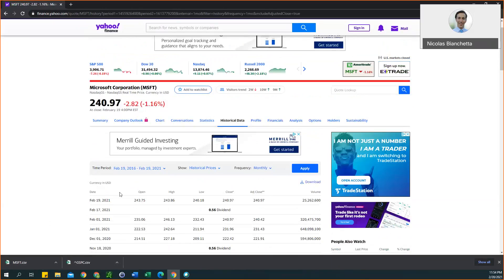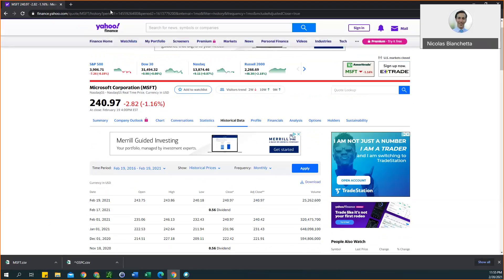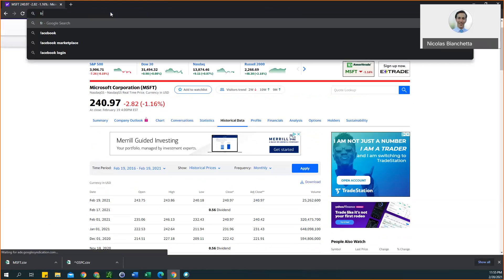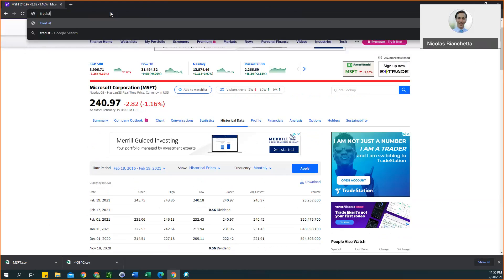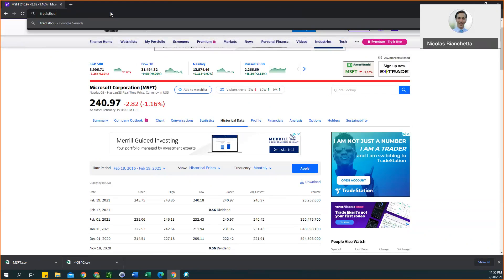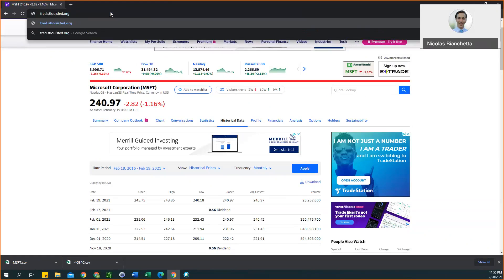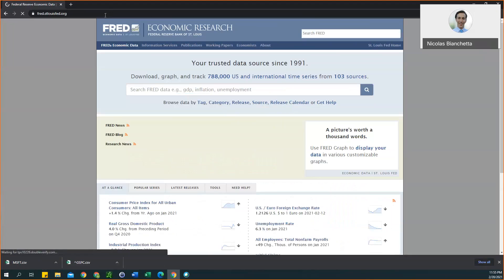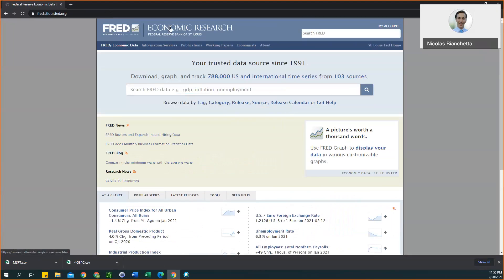Next we will have to go over to FRED, that's stlouisfed.org, or some of you may know this website as just FRED in general. I'll do my best to have the links that are needed for this posted on Blackboard just to make it more convenient for you. Once you're on FRED, you just want to use the search bar in the top right of the screen.